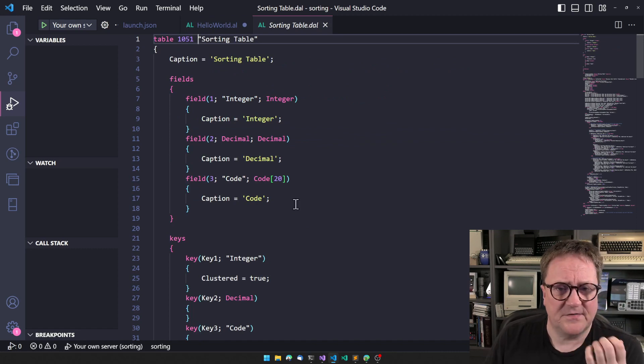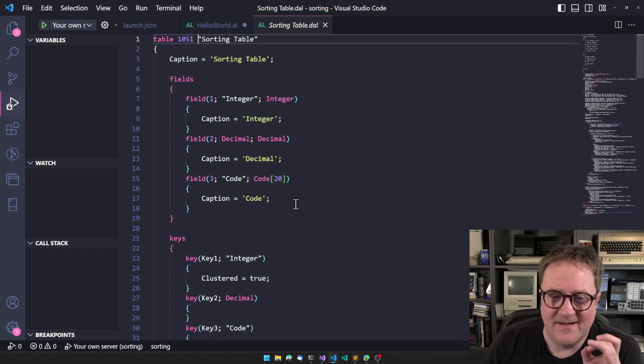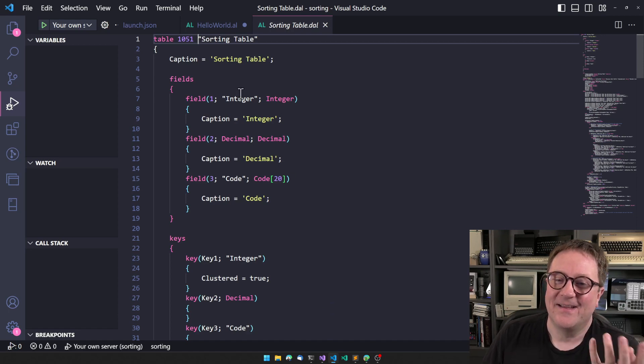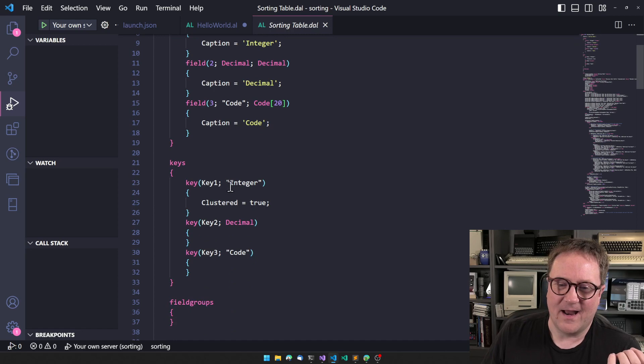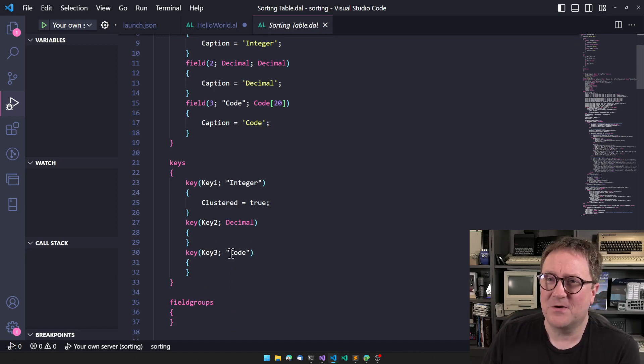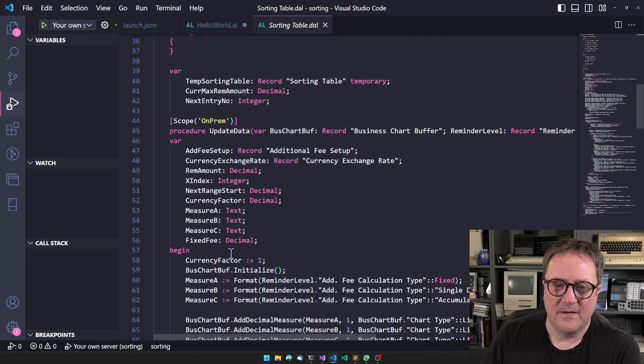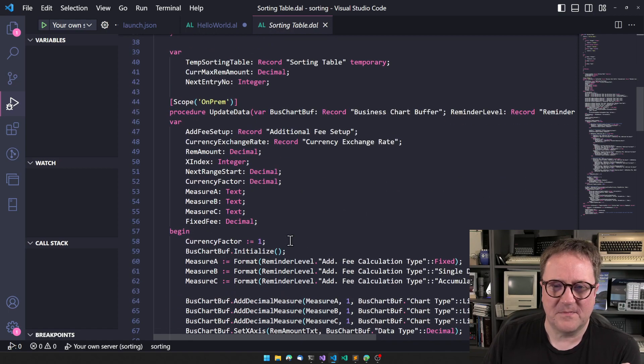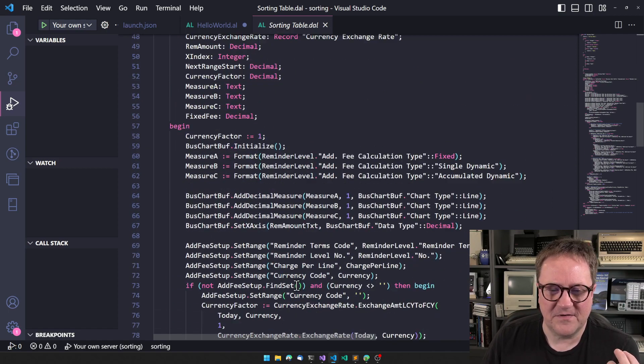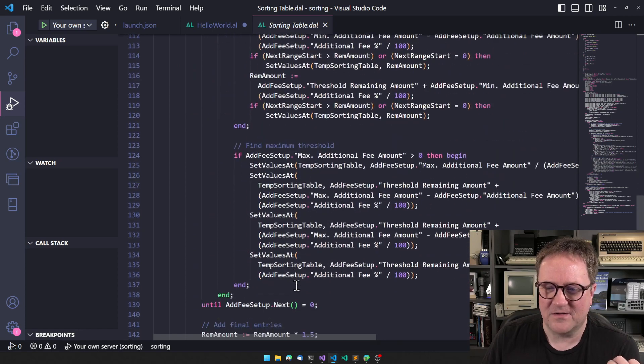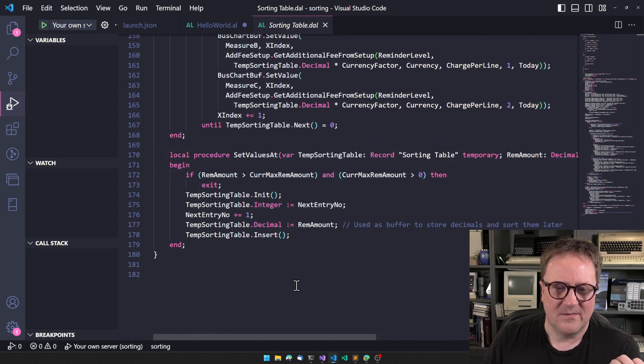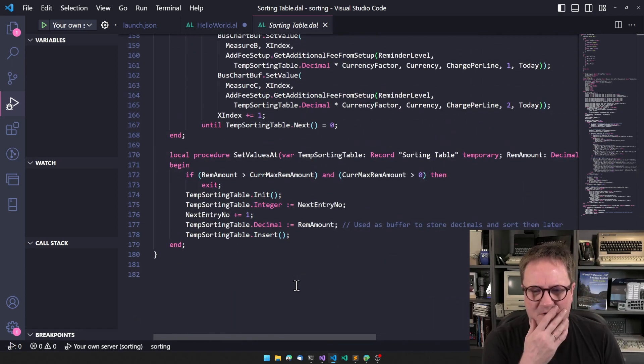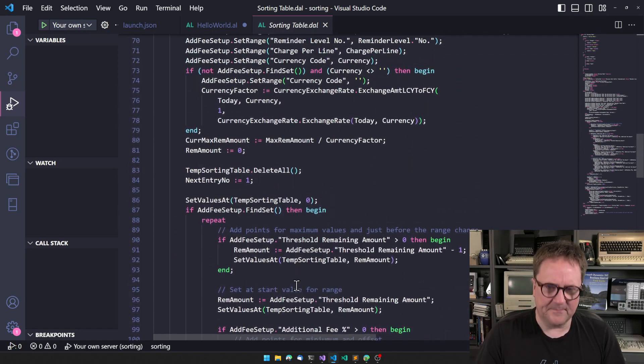We can see that this is a table. It has an integer, decimal, and a code. It has a key for integer, a key for decimal, and a key for code, and then some stuff that is very specific to the charts. But we can just ignore that, we don't need that, not where we're going.